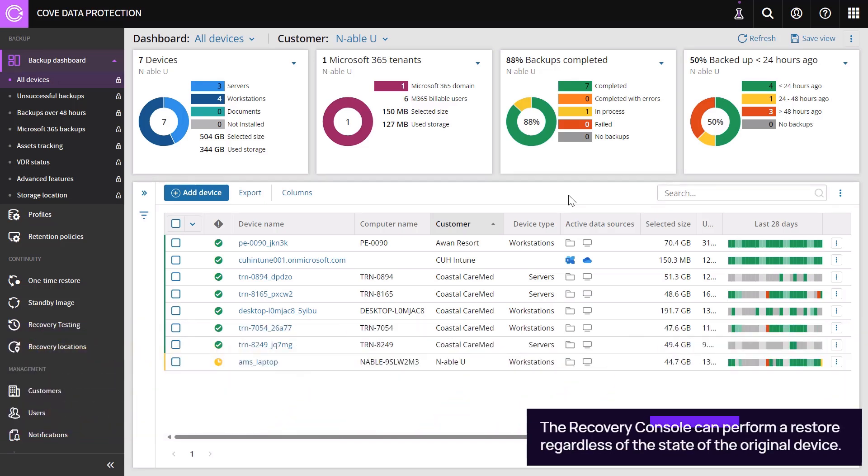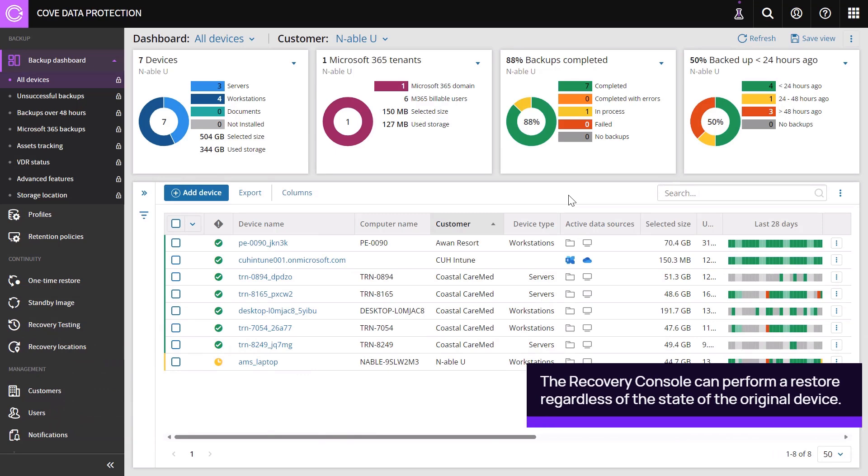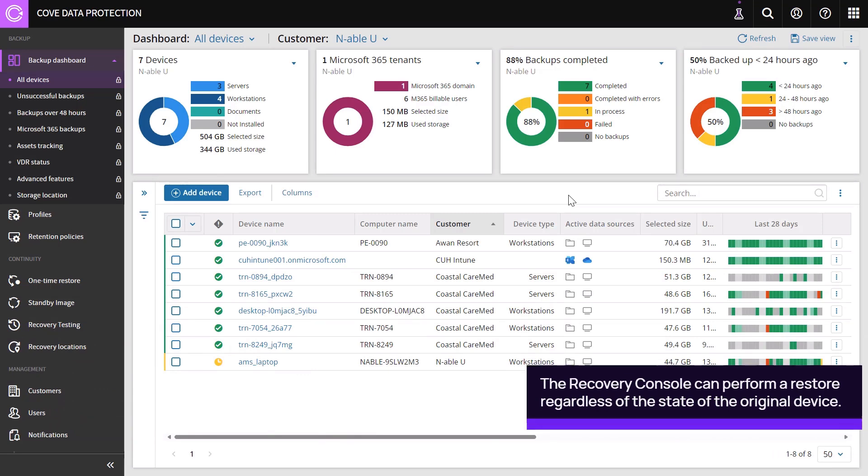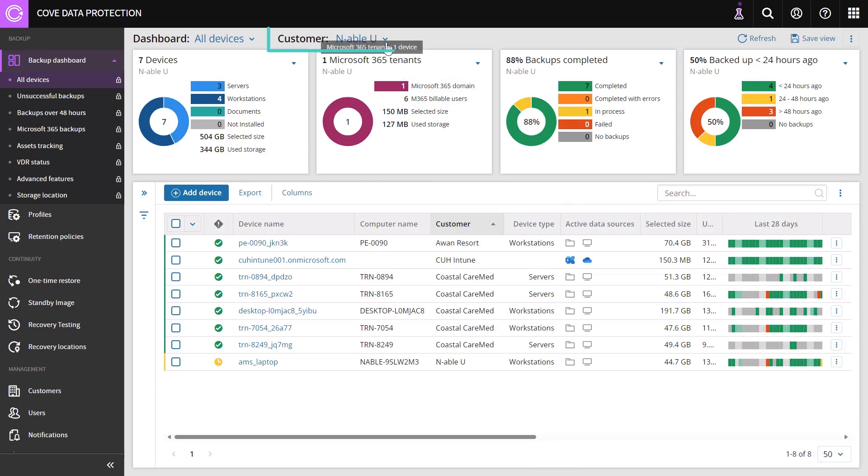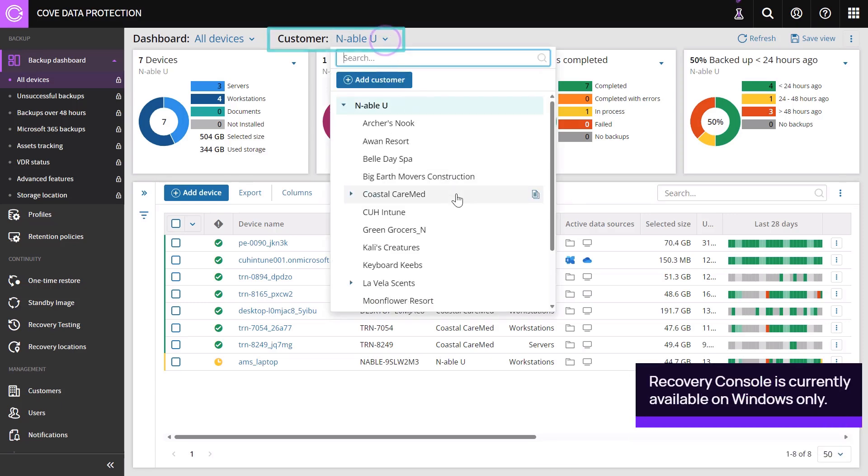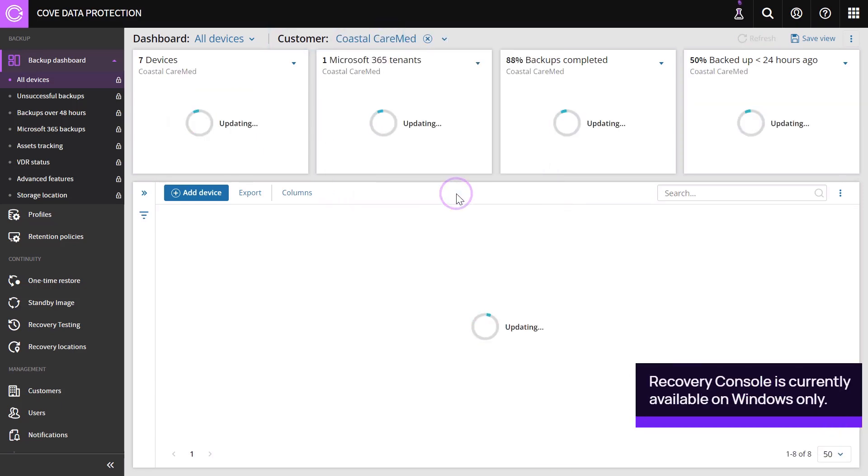In this example, we will use the Recovery Console to perform Virtual Disaster Recovery. Log in to Cove and click the Device to Backup.